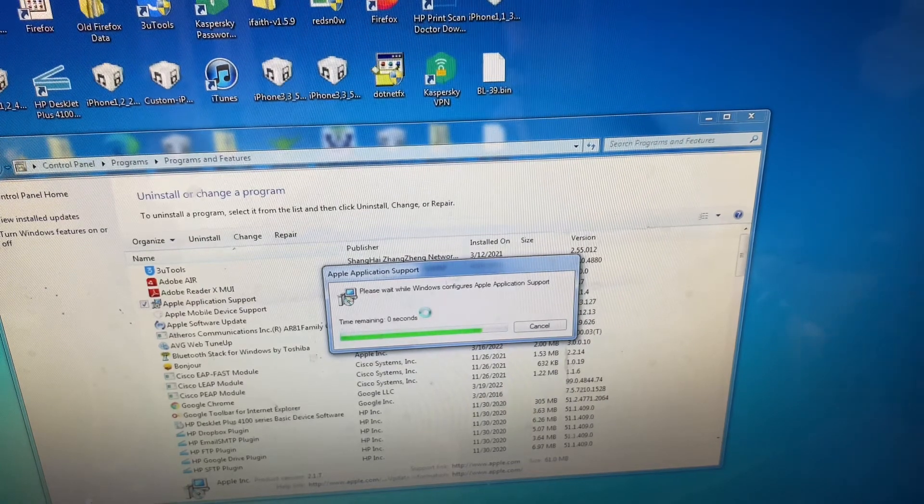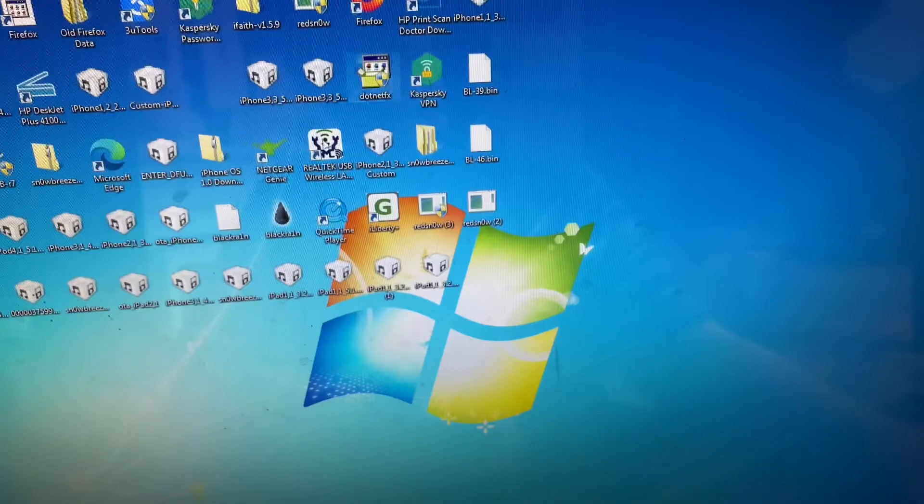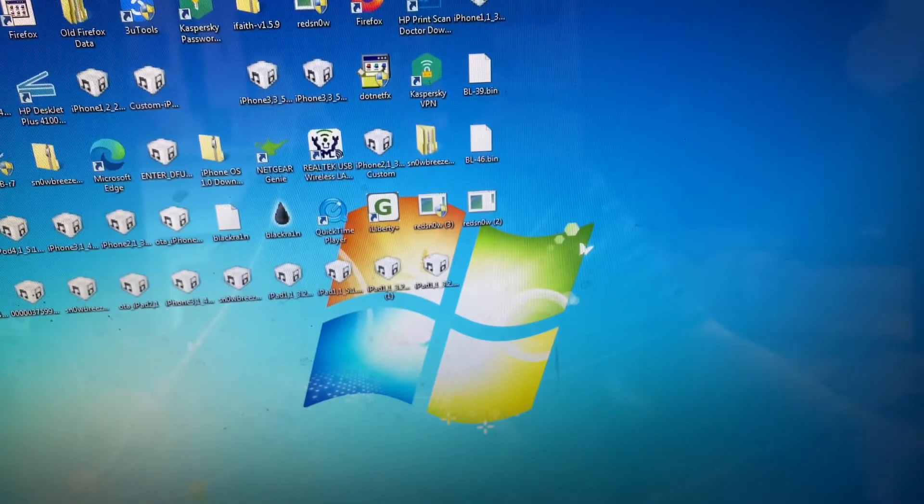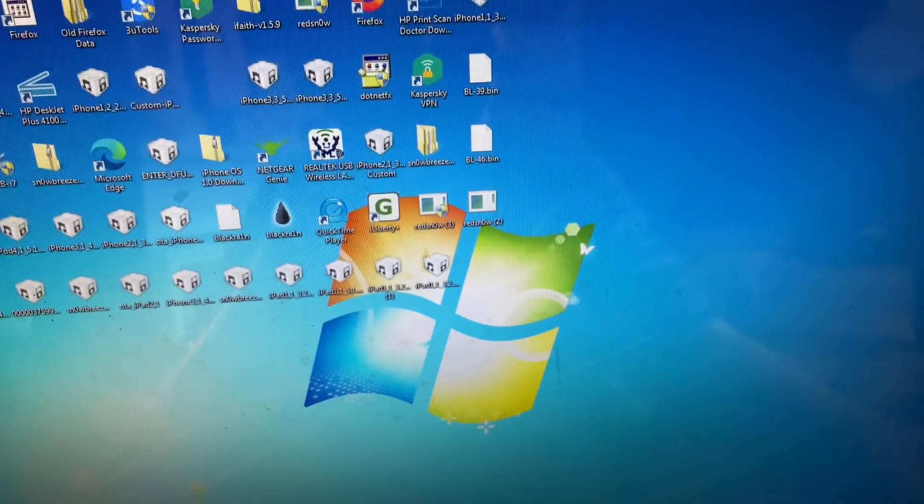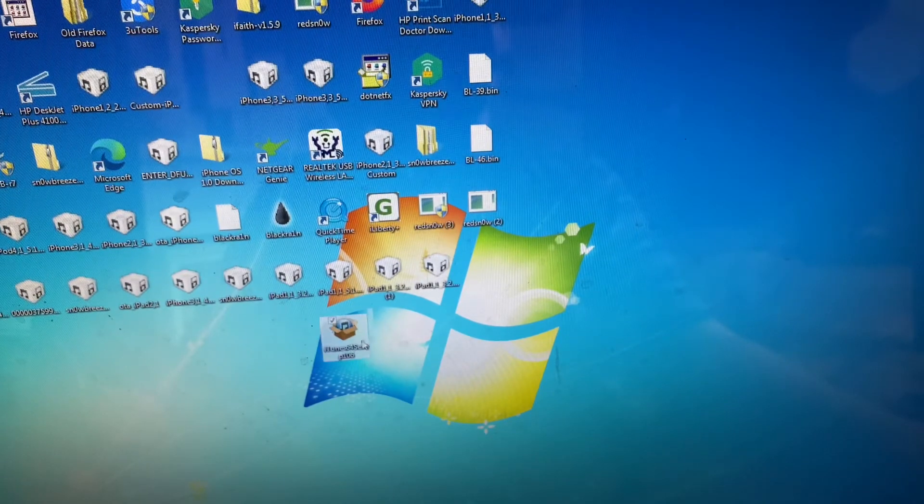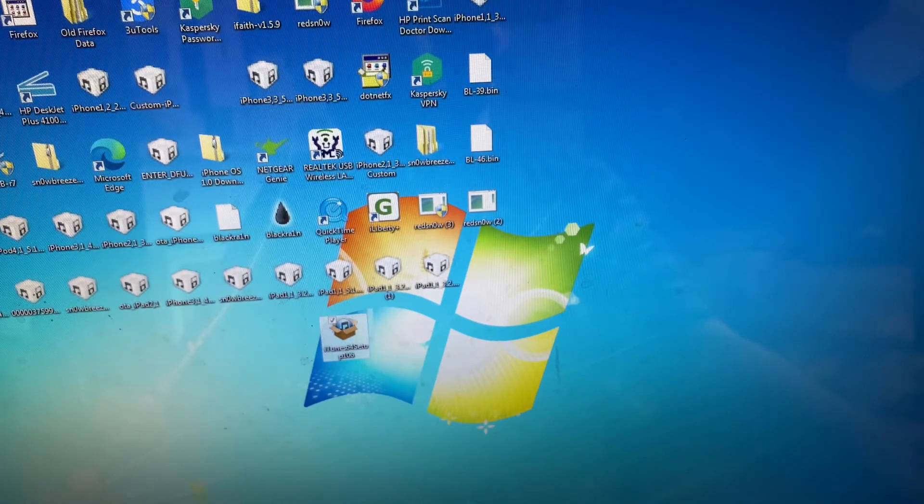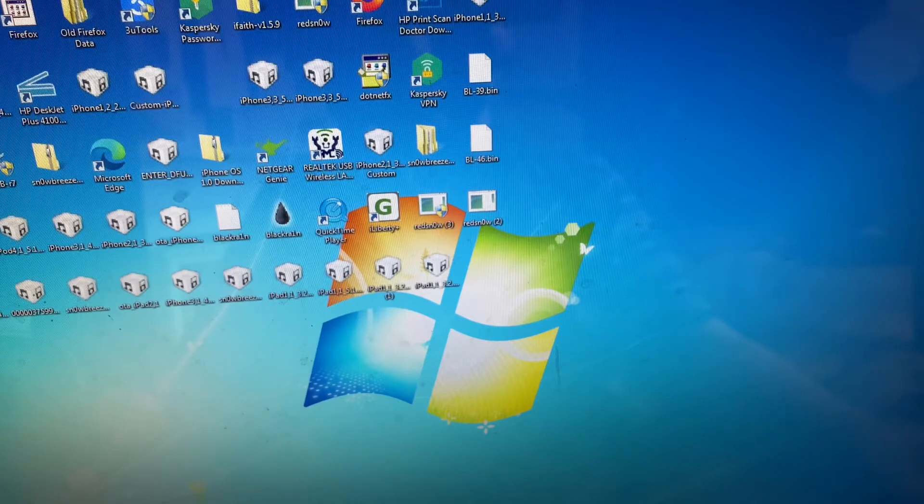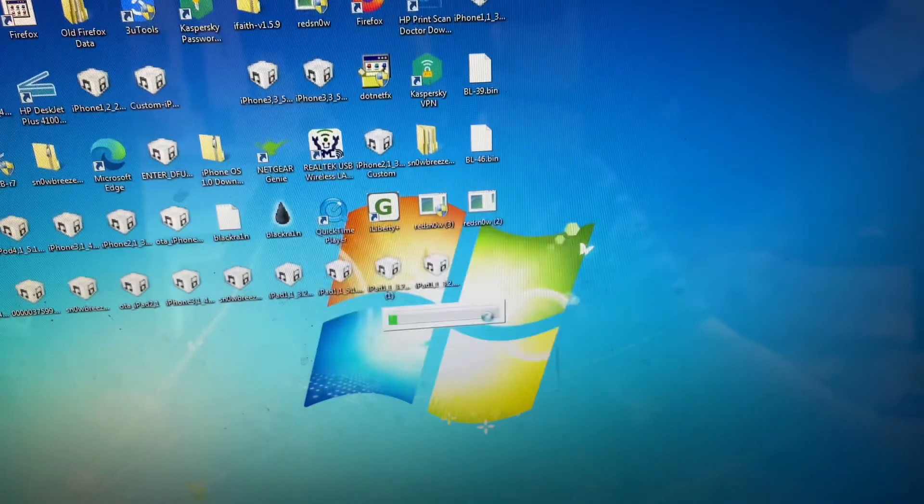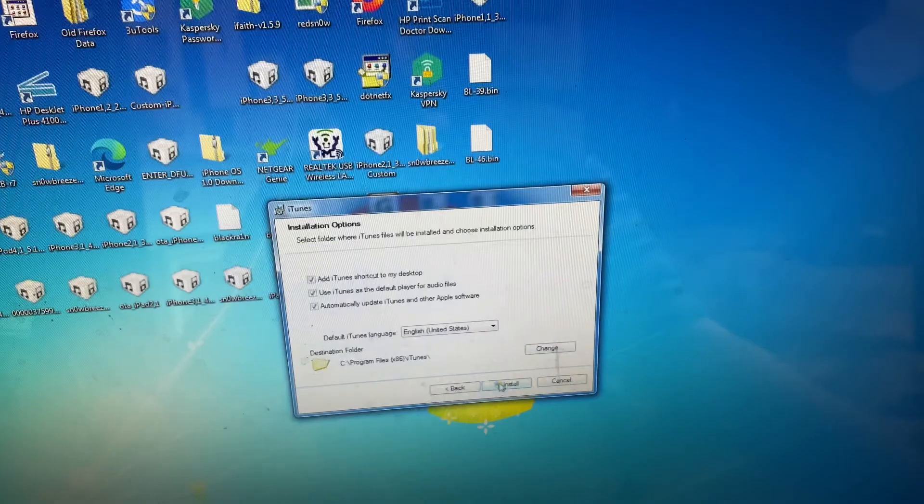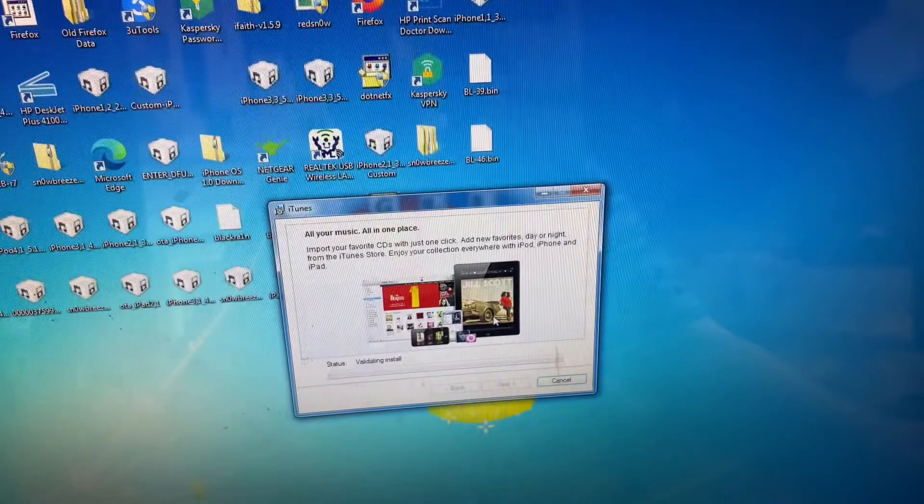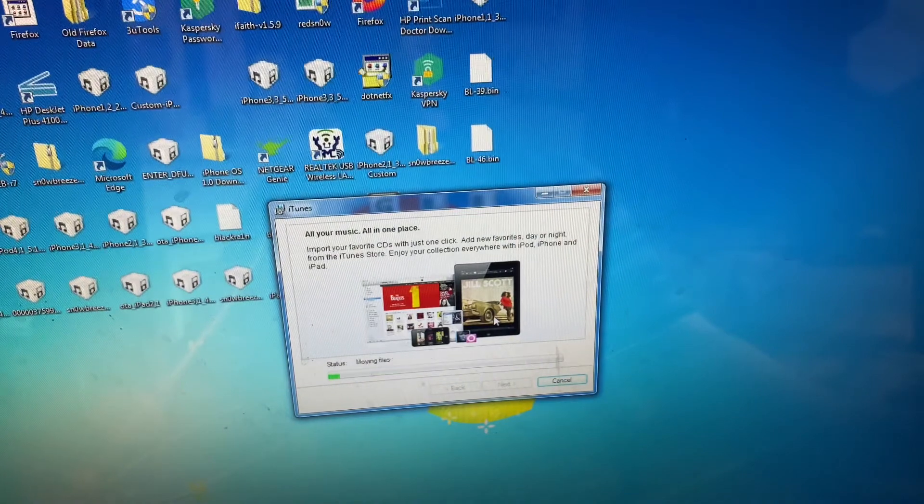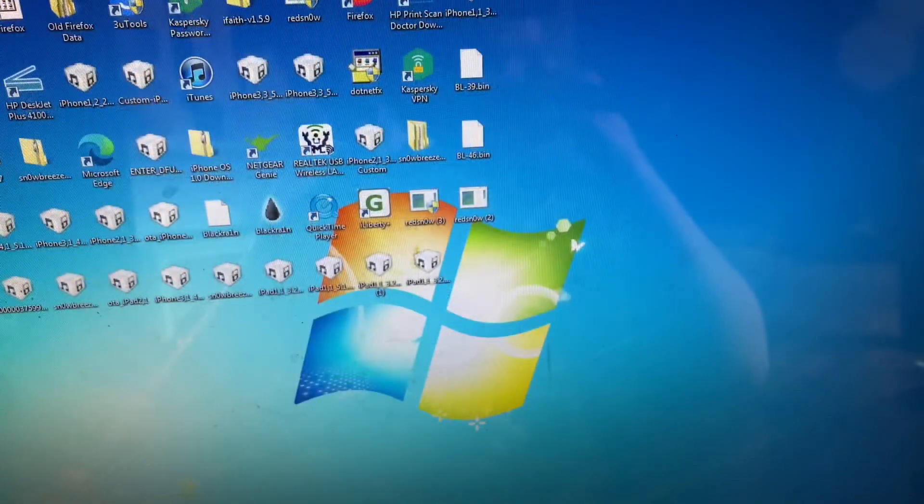Once you've gotten everything you need uninstalled, you want to go to your iTunes installer. For me it looks like this little box right here, a package icon of the really old iTunes logo. You want to open that up, run, yes, and then you'll just want to click Next and go ahead and install it.